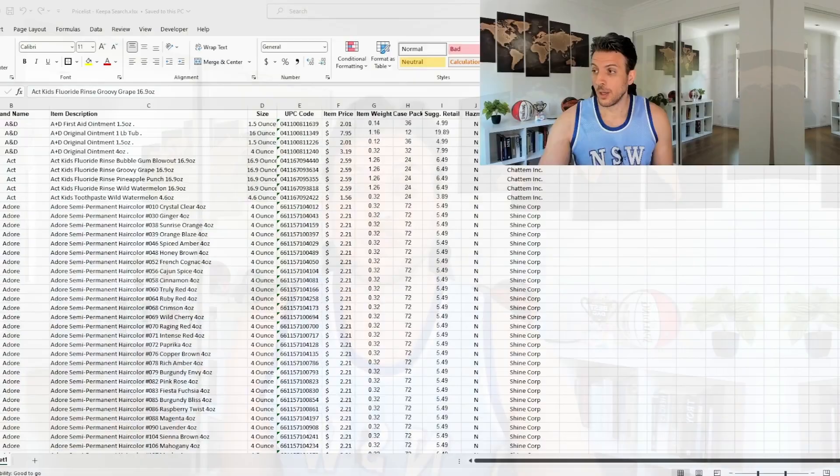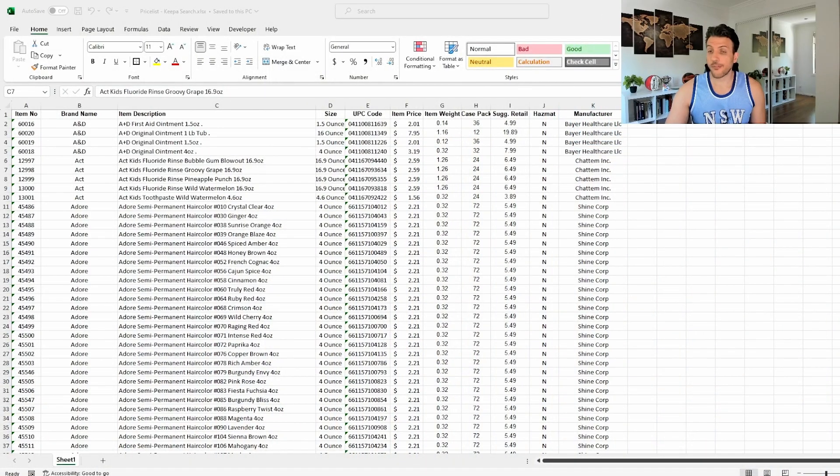We're going to be doing some sourcing — we're going to be finding ASINs using Keepa. Keepa is of course a very powerful tool, has a lot of data and a lot of things that we need. We're going to use one particular part of Keepa to really narrow down the crappy products and keep the good ones, finding them from our supplier's price list.